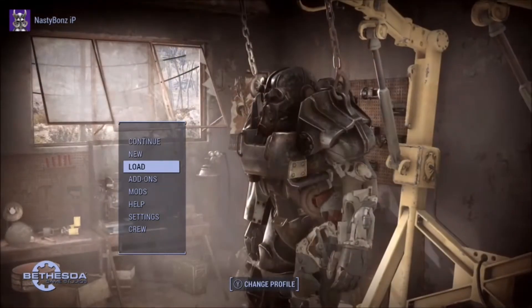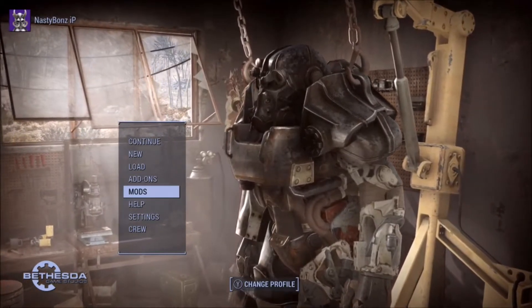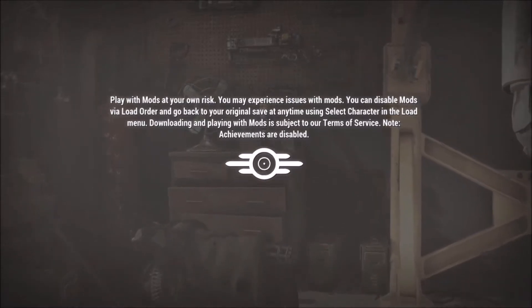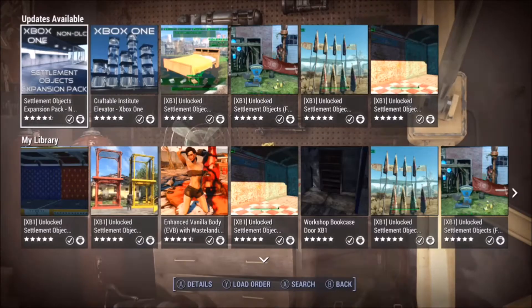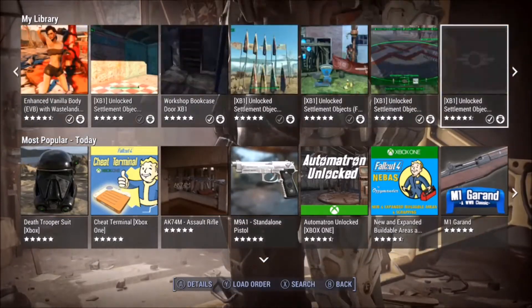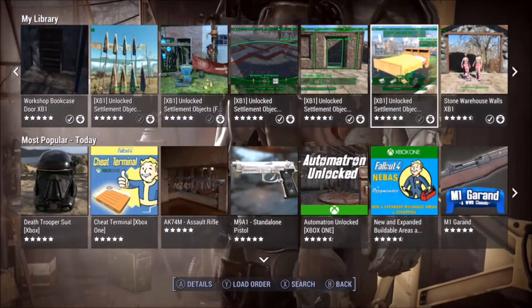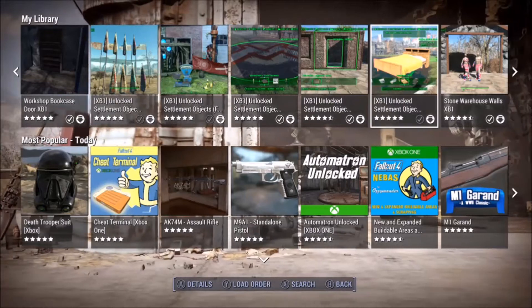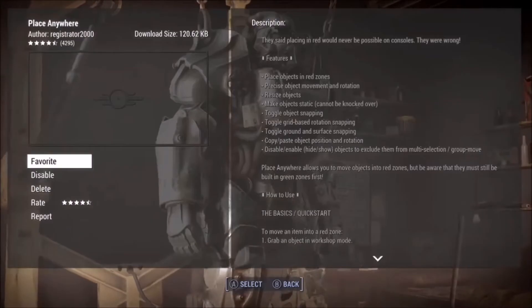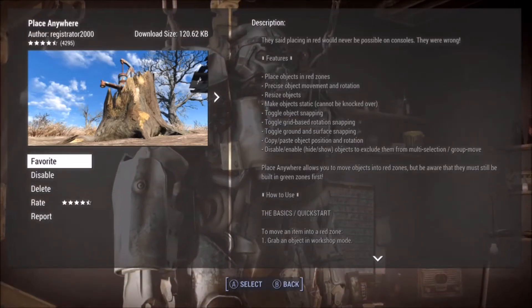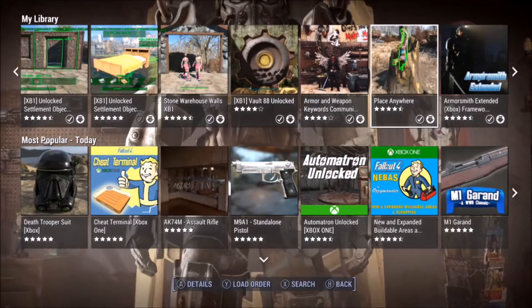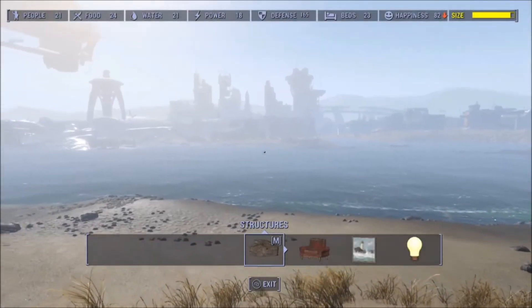Hello and welcome, my fellow wasteland survivors. Nasty Bones here, and in today's video I'd like to talk about and show off a mod that I've grown quite fond of over the last few months. It has literally taken Group Select almost completely out of the picture. I do use Unlock Settlement Objects — you have to have this particular mod first, and it has several plugins that go with it. The mod I'm talking about is the Place Anywhere Mod, or PAM as I like to call it. This is an excellent, fun, and very useful mod. If you're building and using mods to build, you've got to have this one in your lineup.